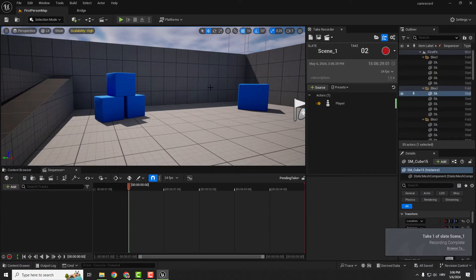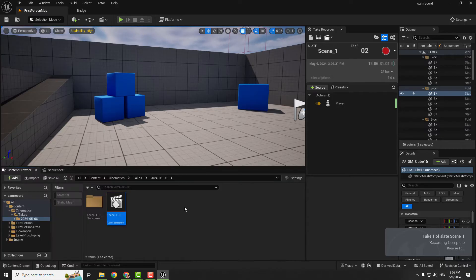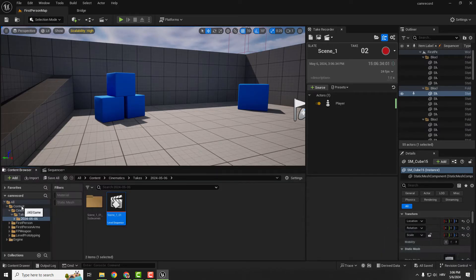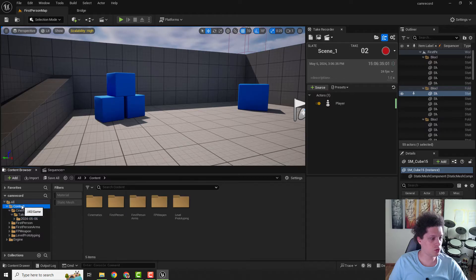And now we need to find it. You can see over here 'Browse To.' But if you can't see this, it's simple—go to your Content, go to Cinematics Takes.